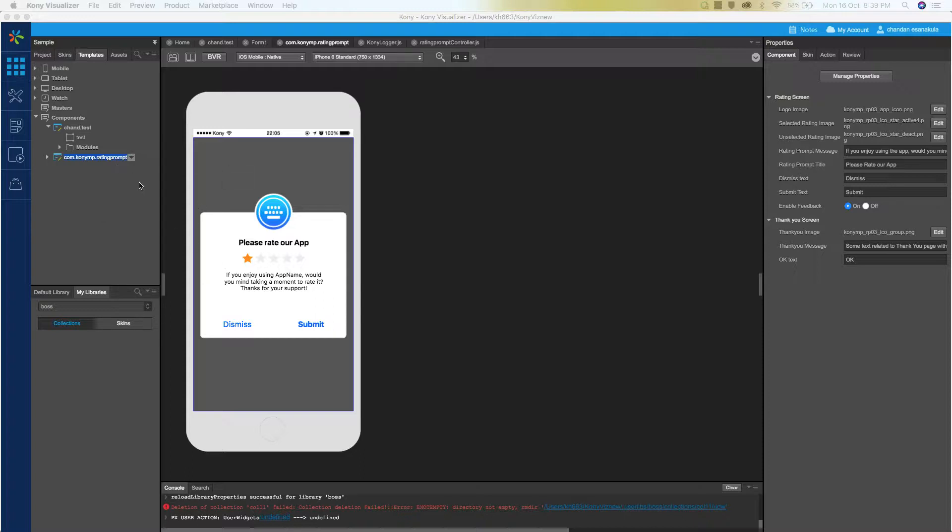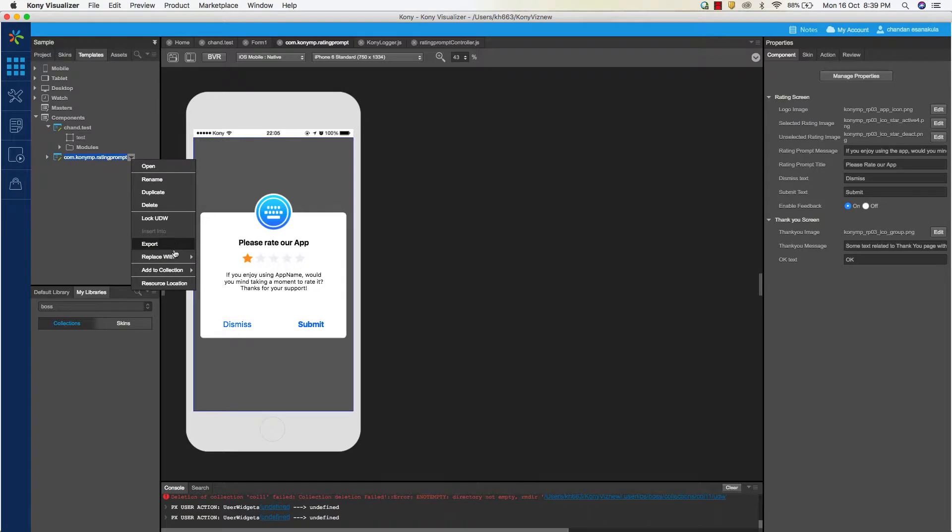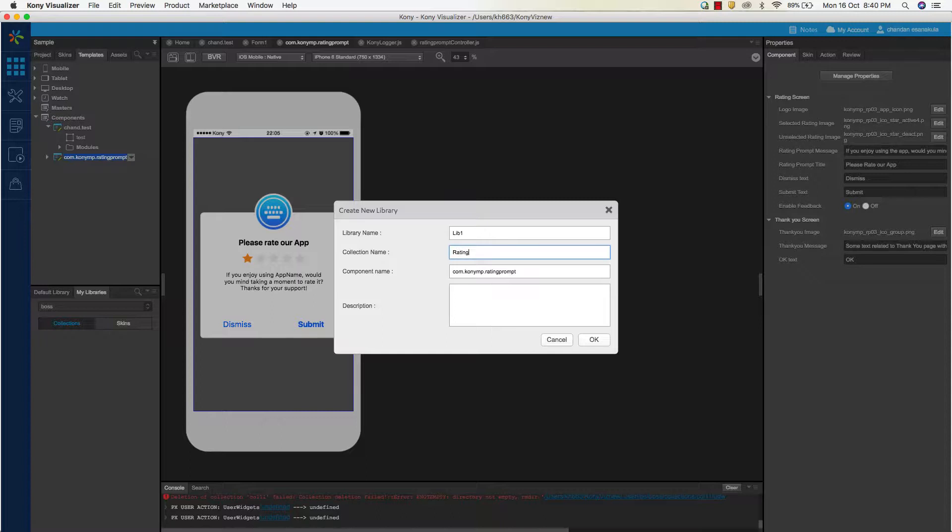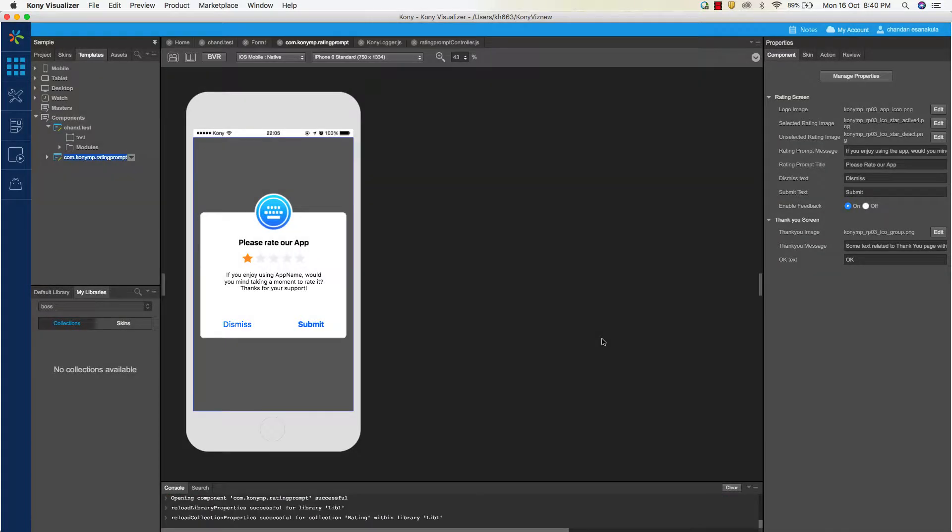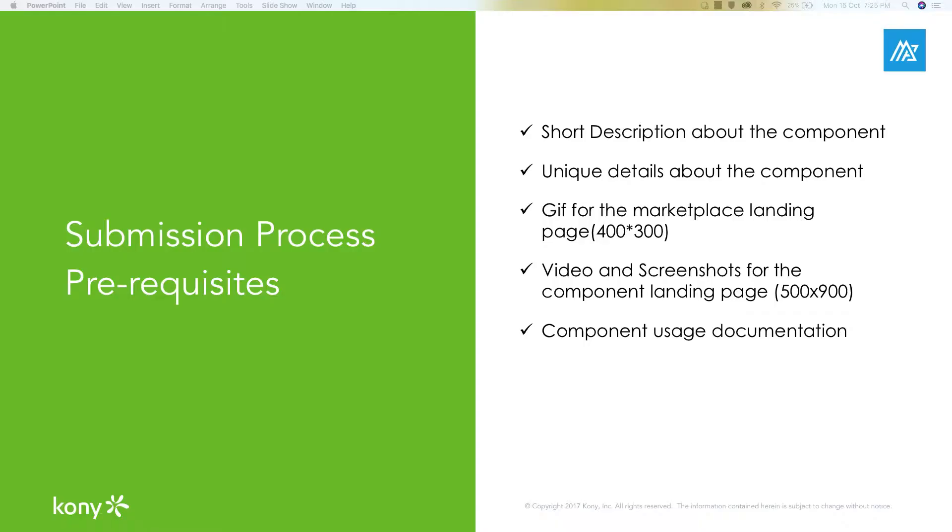This component can be used across multiple use cases. It can be shared with other people via Kony marketplace. Let's save this component to the user-defined library. Now let's open the user-defined library palette. You can see the component that was added in the previous step here. Before starting the publish process, we need to be ready with a set of prerequisites for successful uploads.